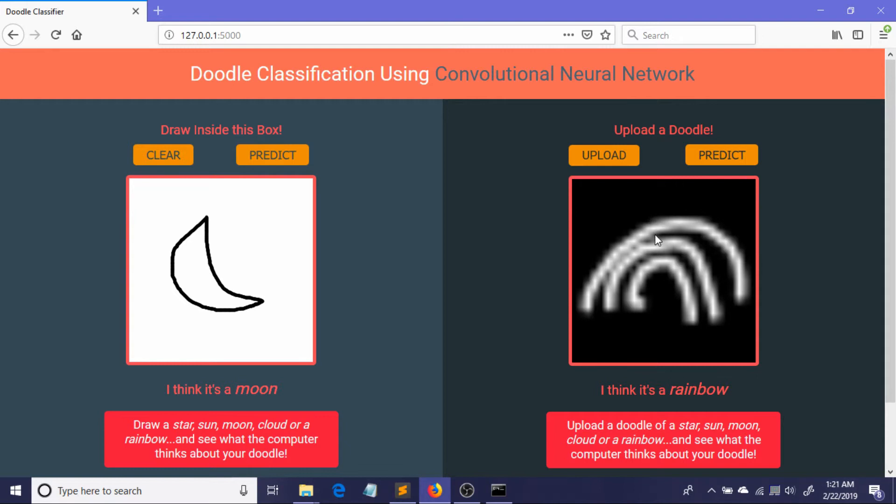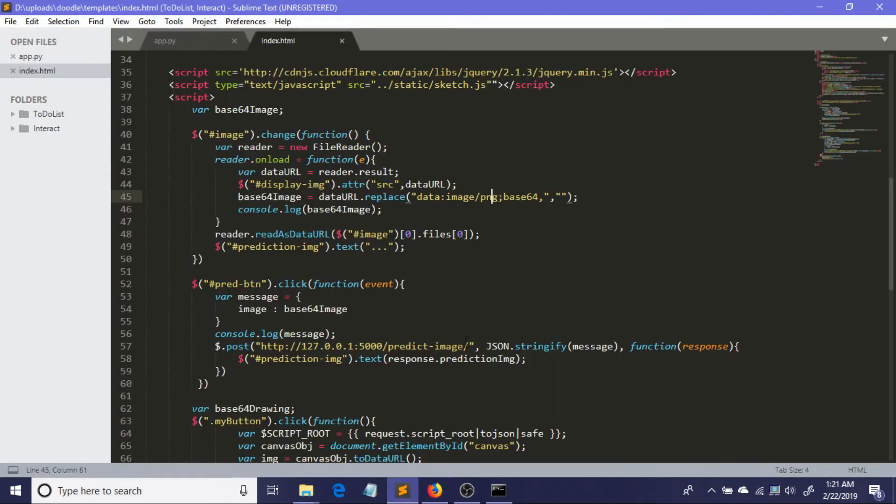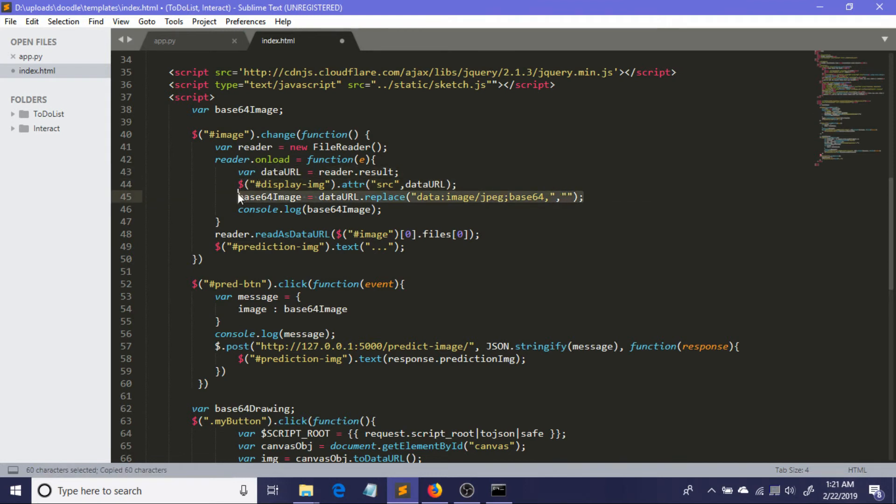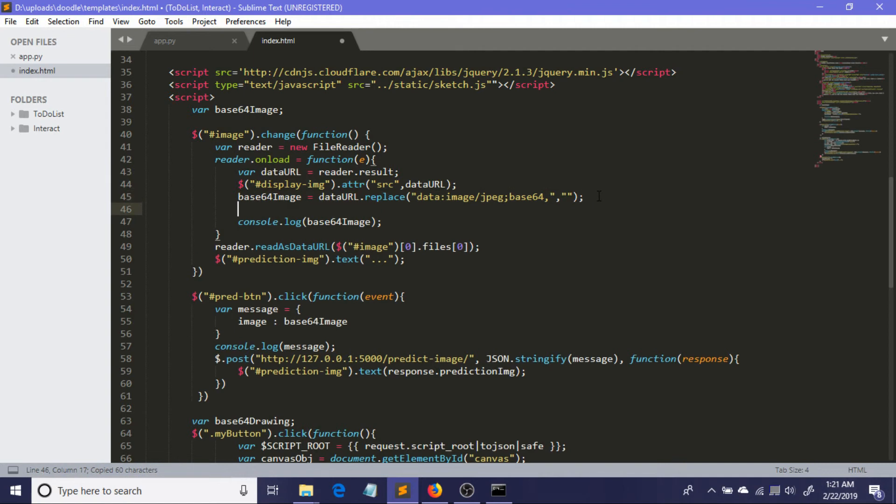But it is not necessary that the user will upload only PNG files every single time; they can upload a JPEG file or any other file formats. So what you need to do for compatibility: you just have to change this into JPEG or you can just copy this thing and paste it again and just add multiple file formats here to support more compatibility.